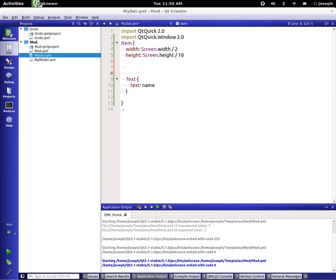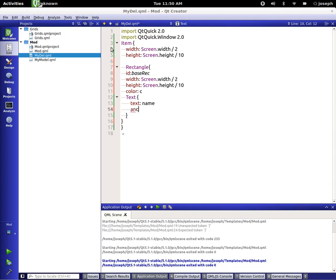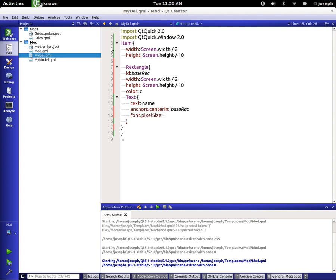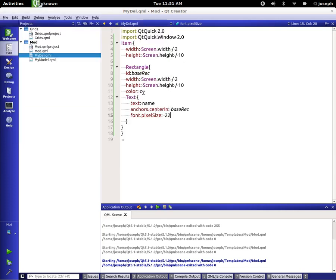Let's add a Rectangle and wrap the Text inside it. We'll say ID equals 'baseRect' and color equals 'c' — as we defined earlier in our data. Let's put some height on it and anchor the Text's center to 'baseRect'. We'll also make the font bigger.